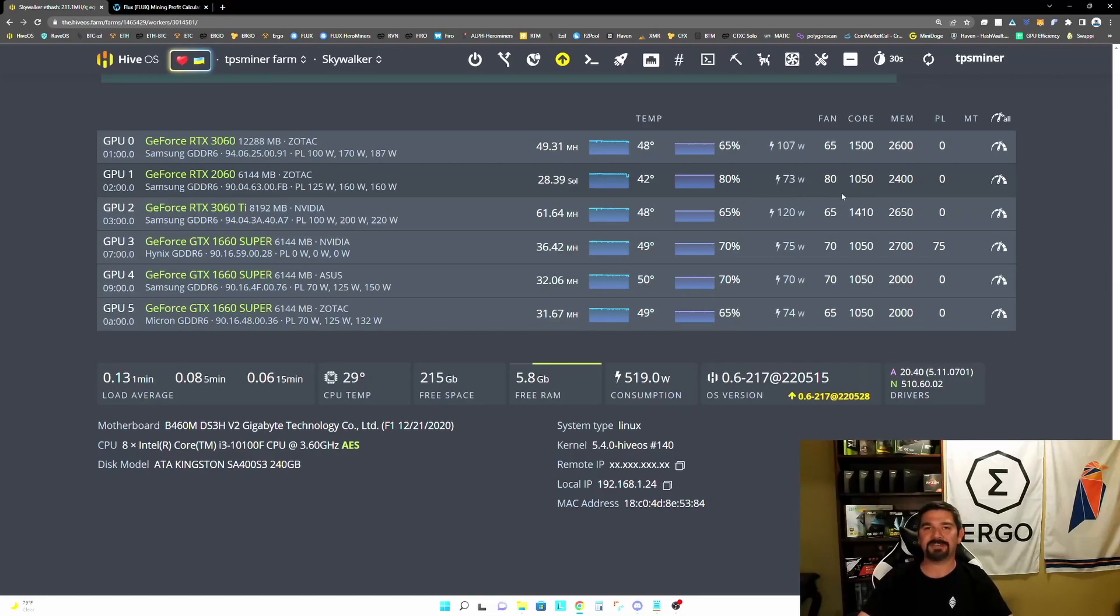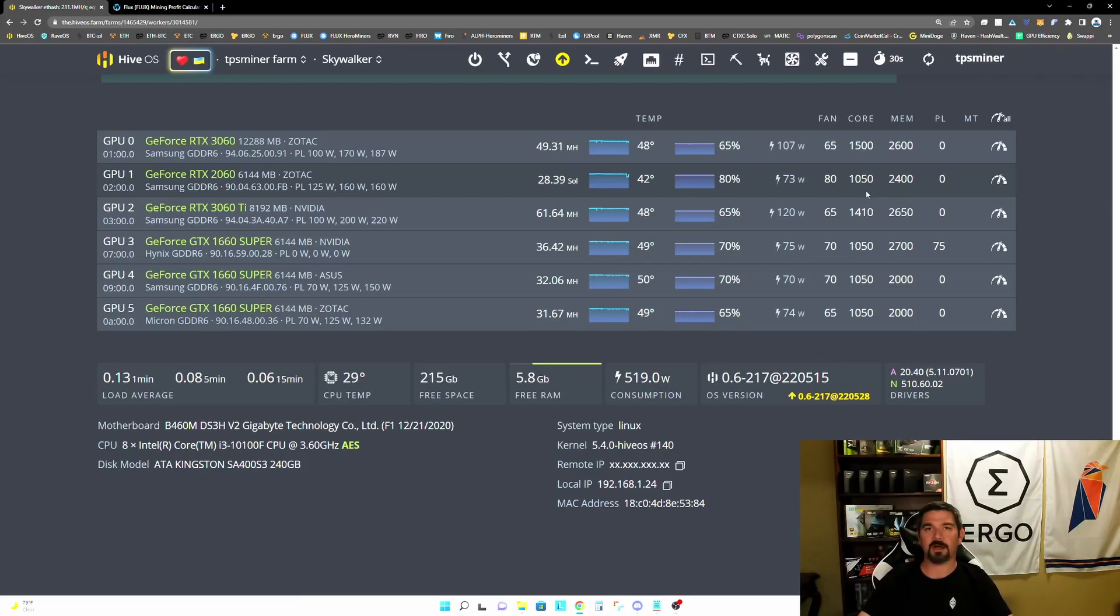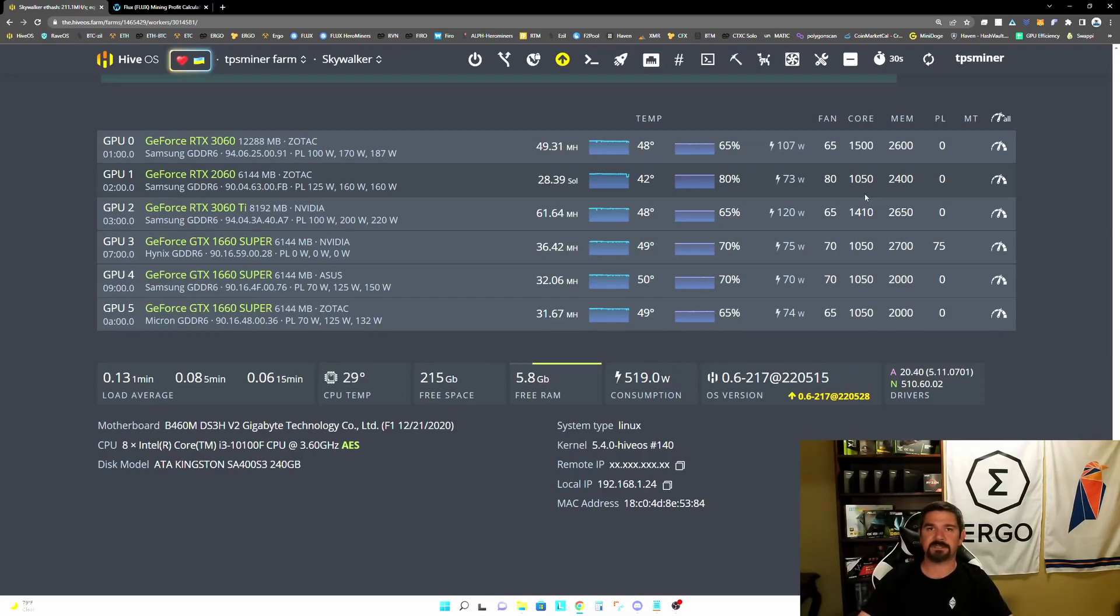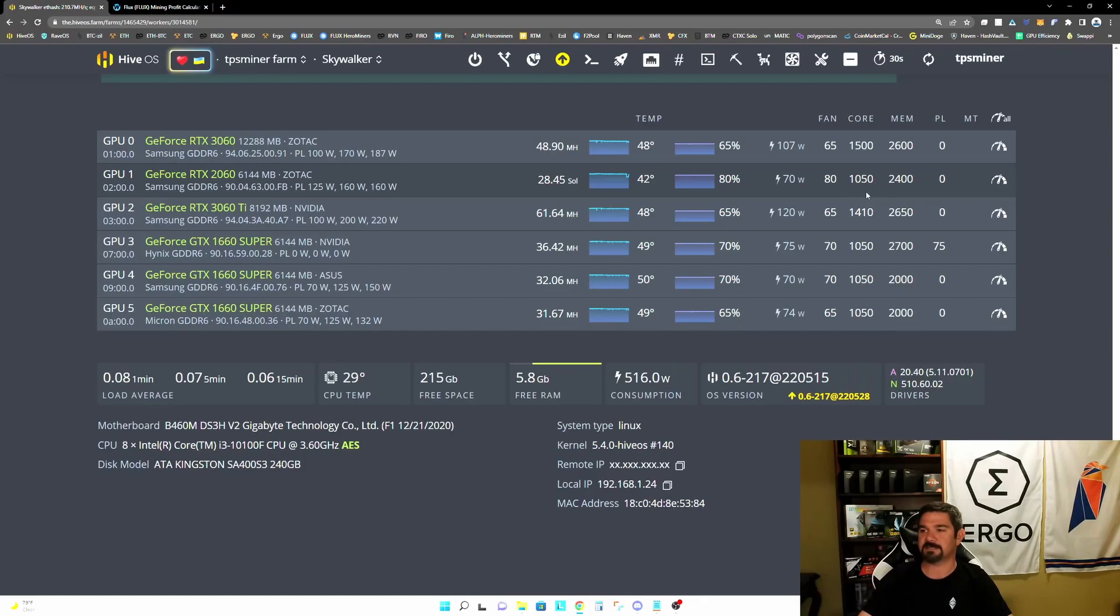So how did we achieve this maximum efficiency? Well, we did it by locking the core clock. So for those of you that have mined Ethereum with the 16 series, 20 series or 30 series card, you know that we achieve maximum efficiency by locking the core clock. In this case, we've locked it at 1050.